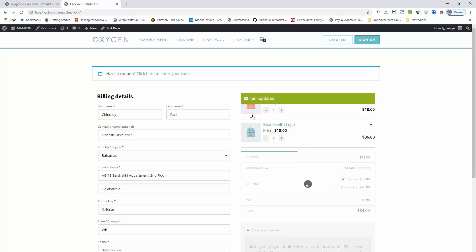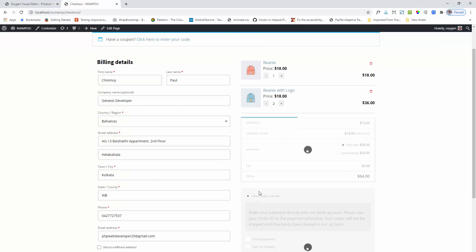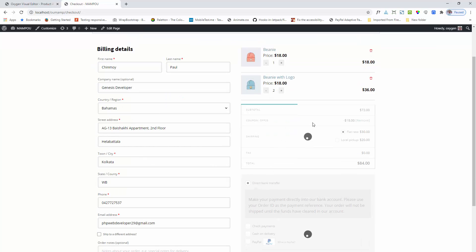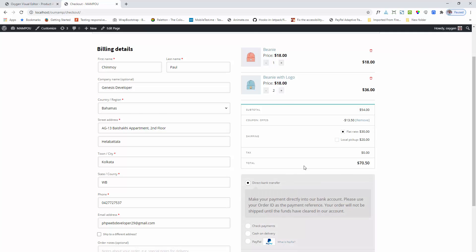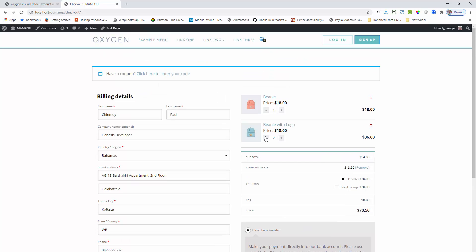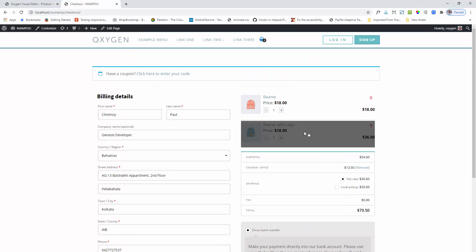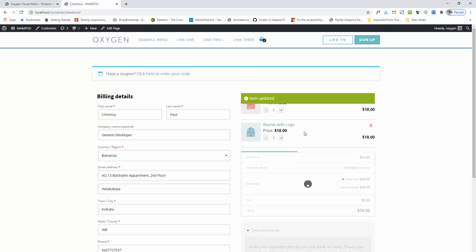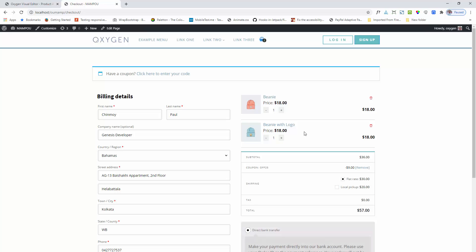You can see that when items are updated, the checkout item data and content price automatically update. This is the difference between the ultimate cart component and the inbuilt WooCommerce cart widget component.